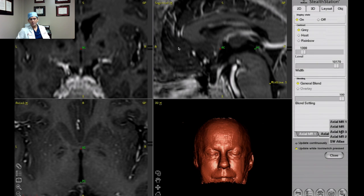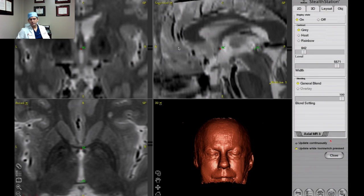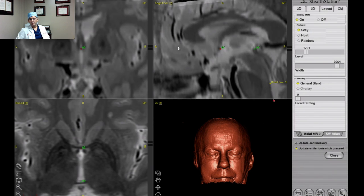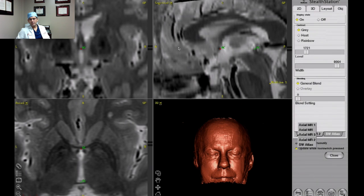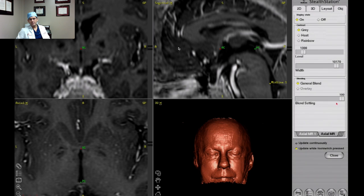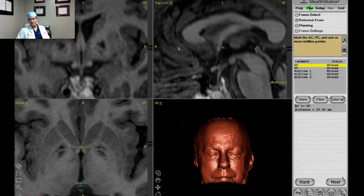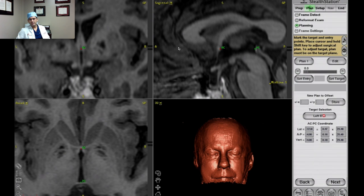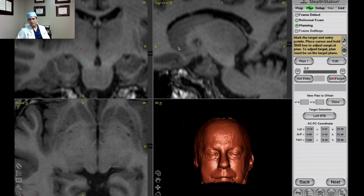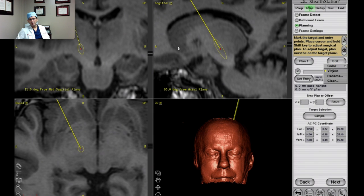Now I've reformatted the imaging. What I'm doing here is turning on all those different MRIs and making sure that AC and PC match. This is the step where I'm making sure that we have good co-registration.